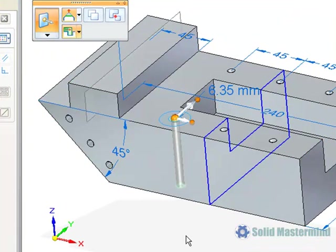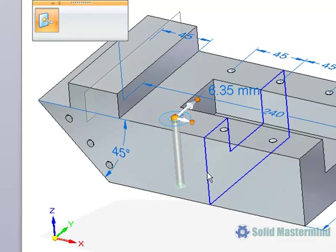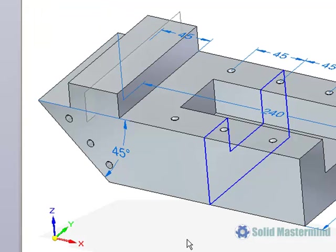If we select a hole, we get a 2D steering wheel that allows the hole to be moved around in the correct plane. If we select this live section geometry, we get a slightly different 2D steering wheel that allows the live section to manipulate the model.